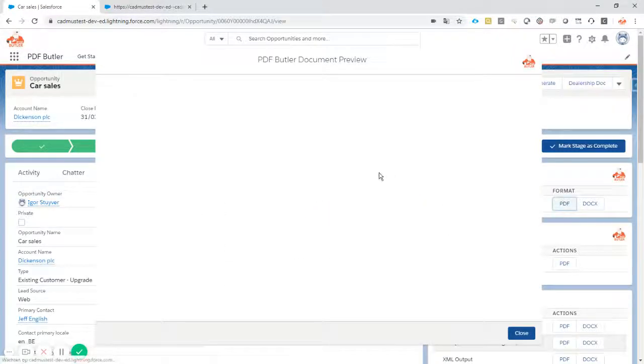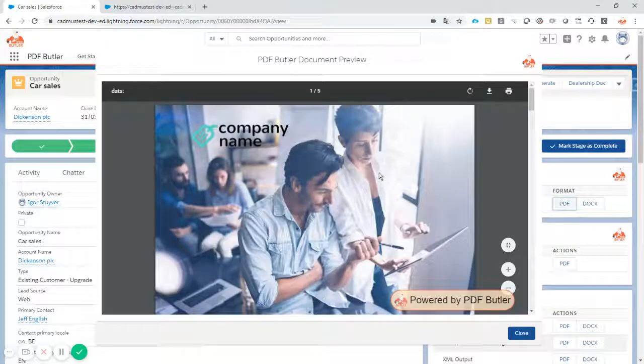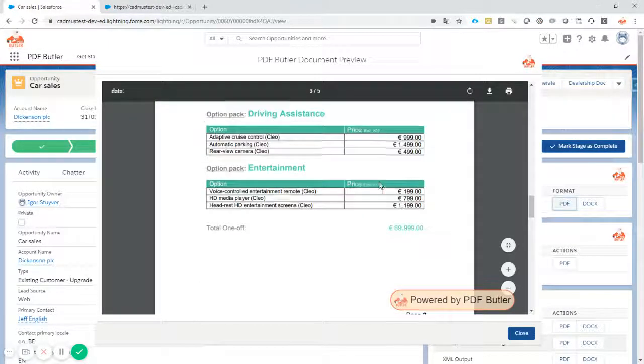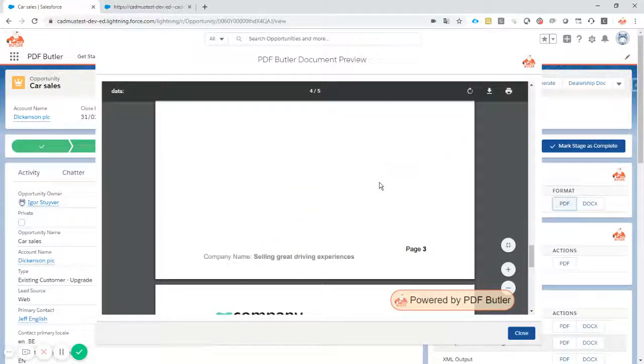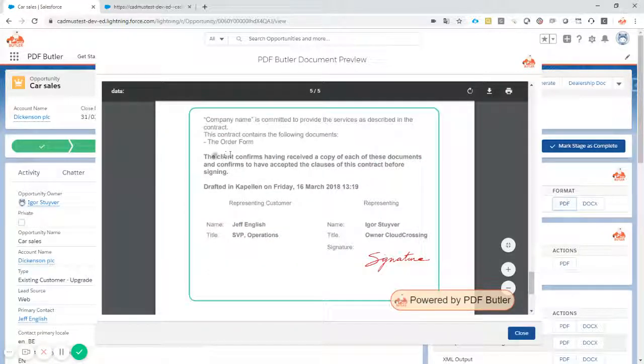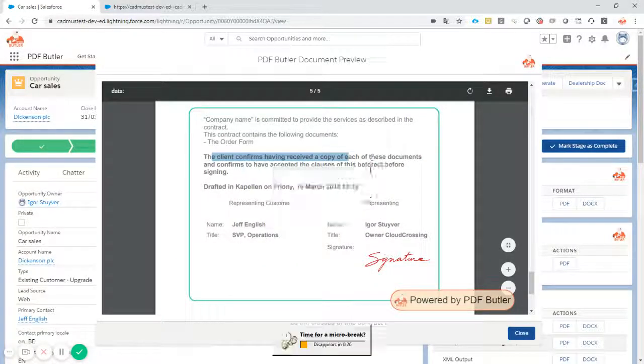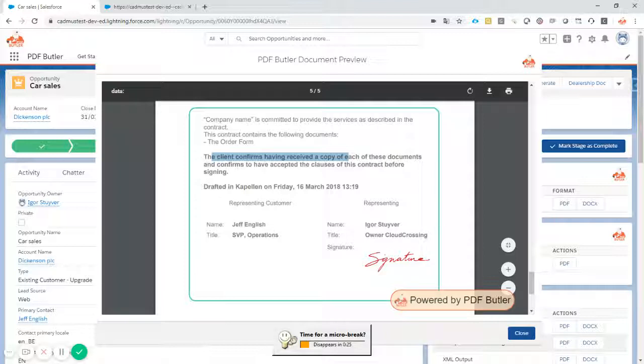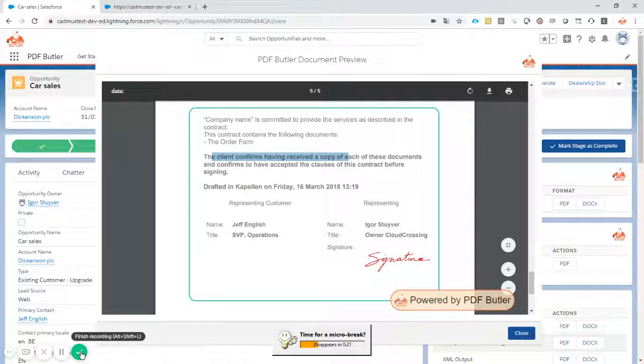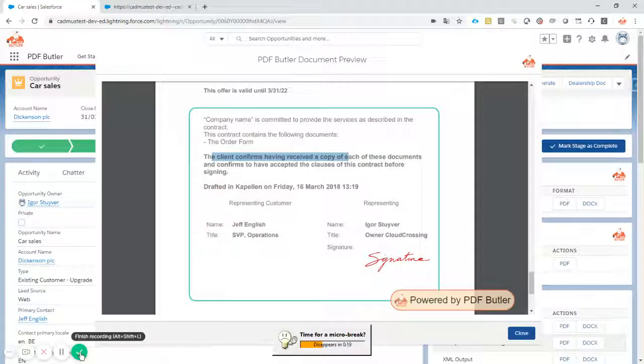So the document is already generated, and the preview is loading. Let's take a look. And yes, our typo is gone. So this concludes our video on fixing a typo in a document. But please leave a comment.